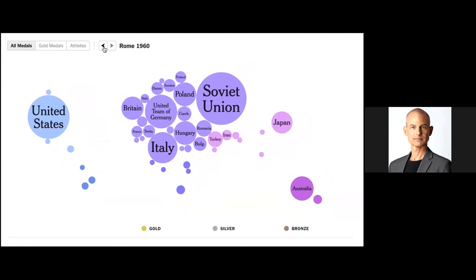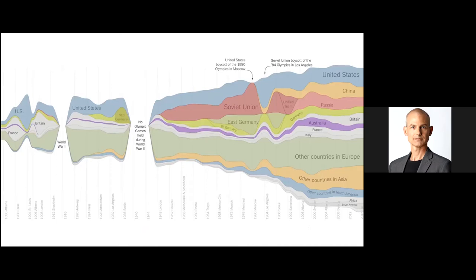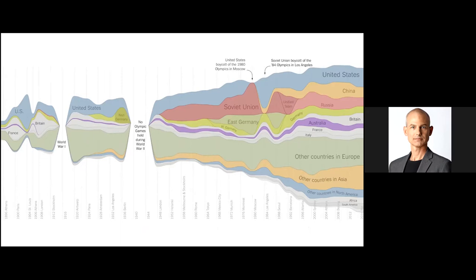Gregor Aisch and Larry Buchanan put together some stream graphs. Stream graphs are a good way to show the same thing, to show medal counts. What I like about the stream graphs for things like medal counts is that the gaps are easy to spot, so you can see where the games weren't held or where there were boycotts. So I kind of like this visualization technique for highlighting things like that.